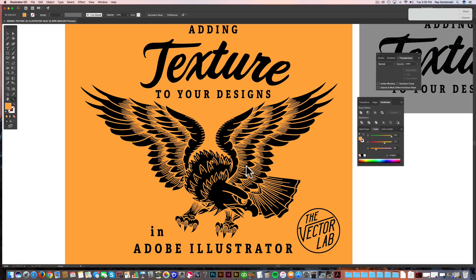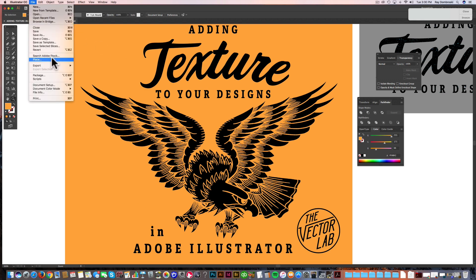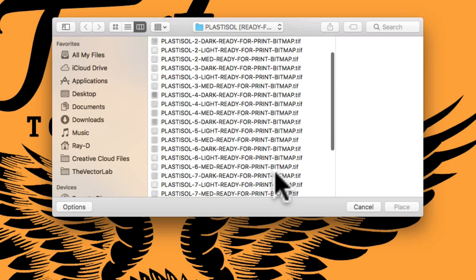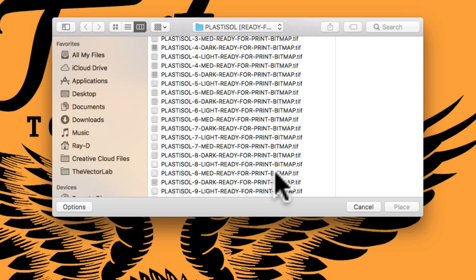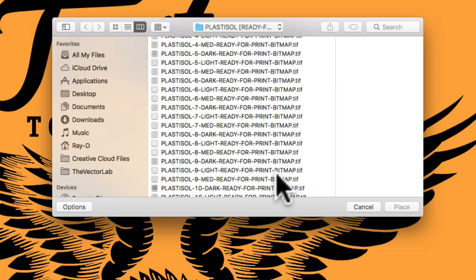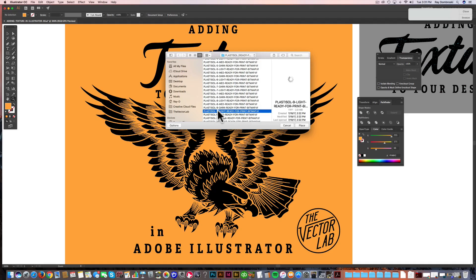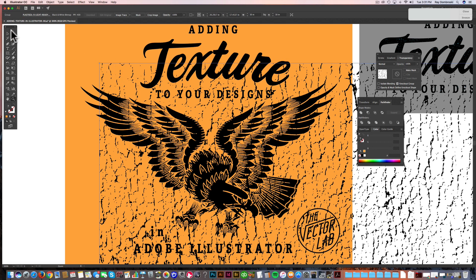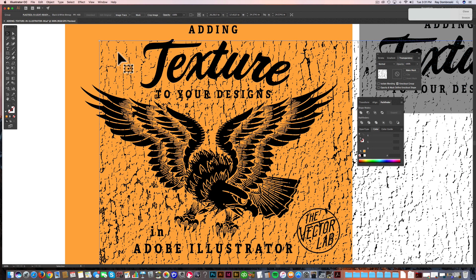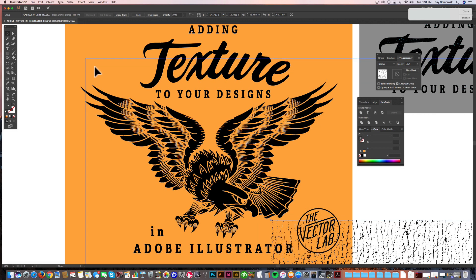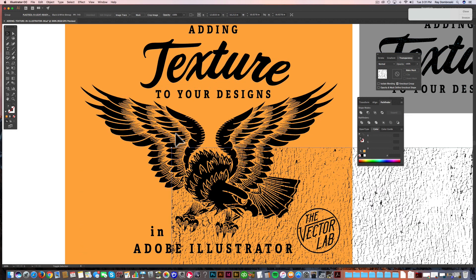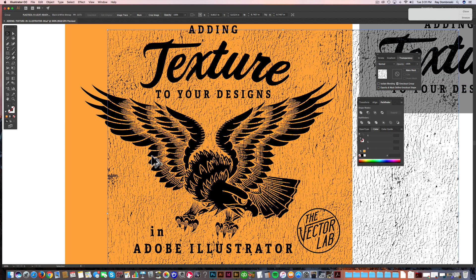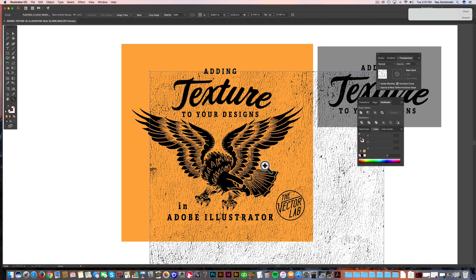So let me show you the fourth and final way to add texture to your designs in Adobe Illustrator. This is the best way, especially for t-shirt designs. And I'll show you why. So let's go back to our Eagle design. And what I want to do is go File, Place. And this time what I'm going to do is I'll select one of my Plastisol textures. These are premium textures that I have for sale on thevectorlab.com. And they emulate old cracked ink wash and worn look like a vintage tee. So it's a great way to make your t-shirt designs look vintage. So let's try Plastisol 9 Light. That's one of the lighter textures. It won't beat up your t-shirt design as bad as some of the darker ones. So it really depends on your design what's going to look the best. But I think this one will look great with a light texture. So I'm just scaling this appropriately. Zoom out a little bit here.